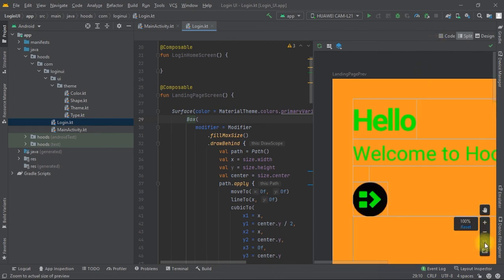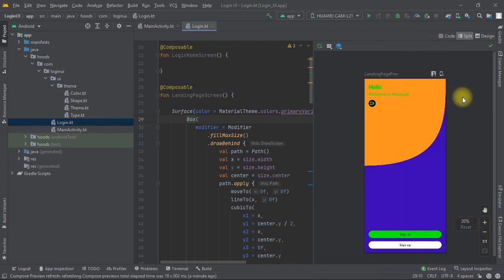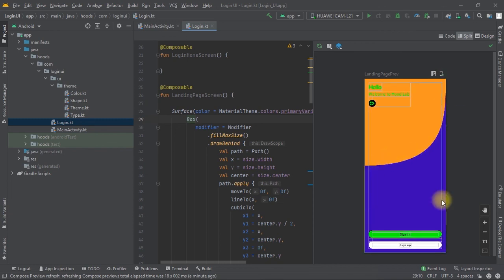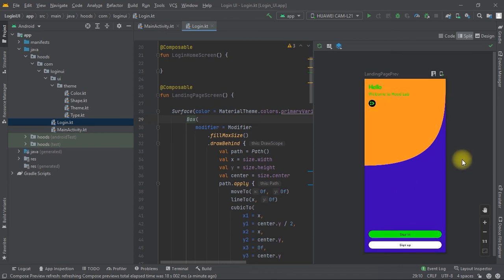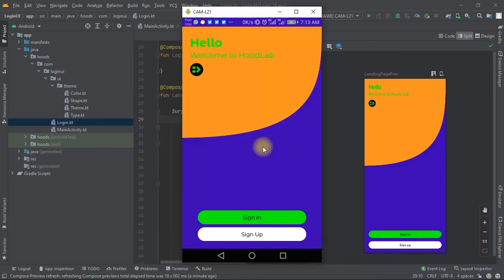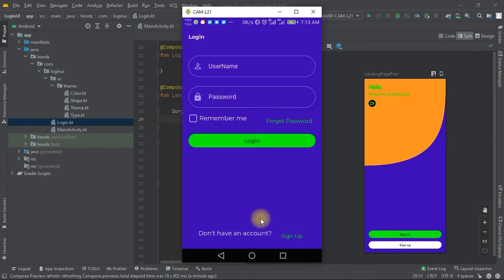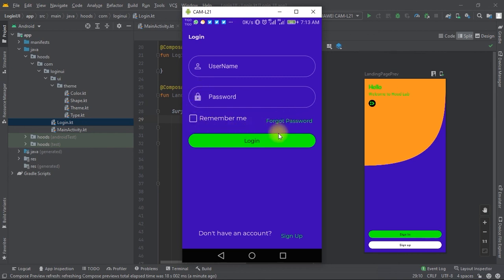Now we can see all our text, the curved background, and the buttons. The next step is to make the buttons navigate to other screens. We'll now create the Sign In screen, which has a login page with two buttons, a checkbox, and text fields — let's build that inside Android Studio.